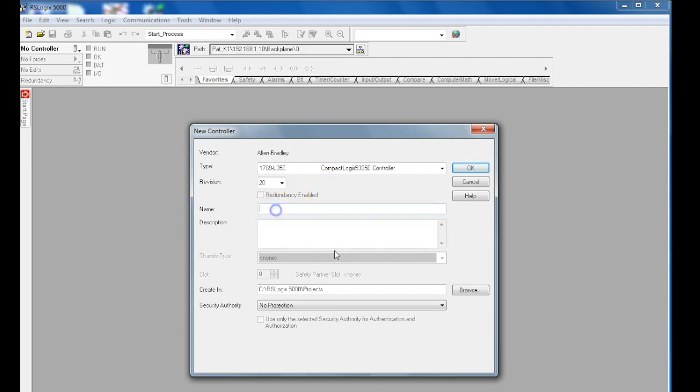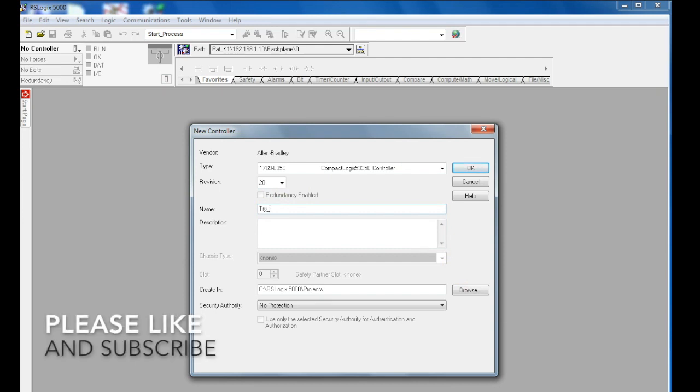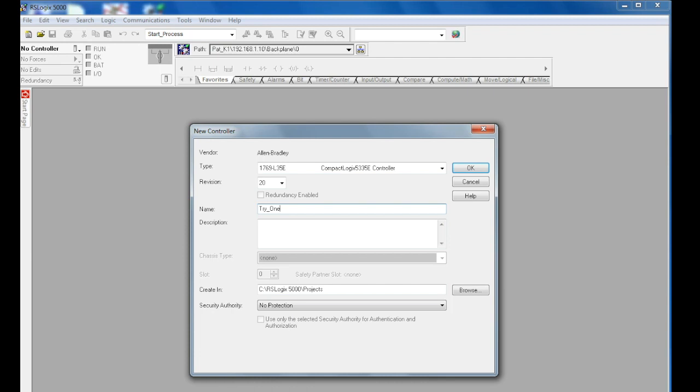Then we're going to type a name for the new controller, which identifies the name of the project itself. A description here is optional, but the name is not.